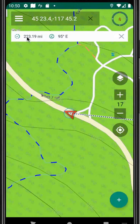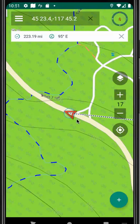Unfortunately, we're 223.19 miles from there, varying 195 degrees east. Even if we could walk in a straight line, it would take us a long time to get there.